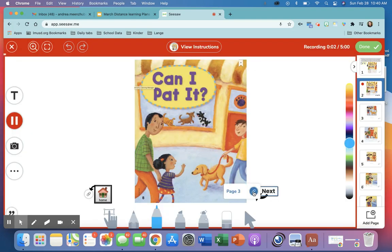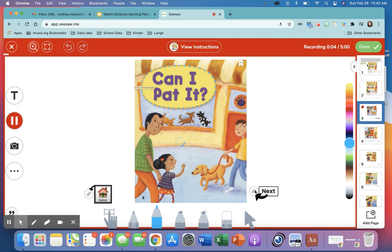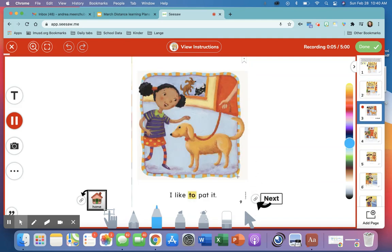Okay, can I pat it? Next. I like to pat it. Next.